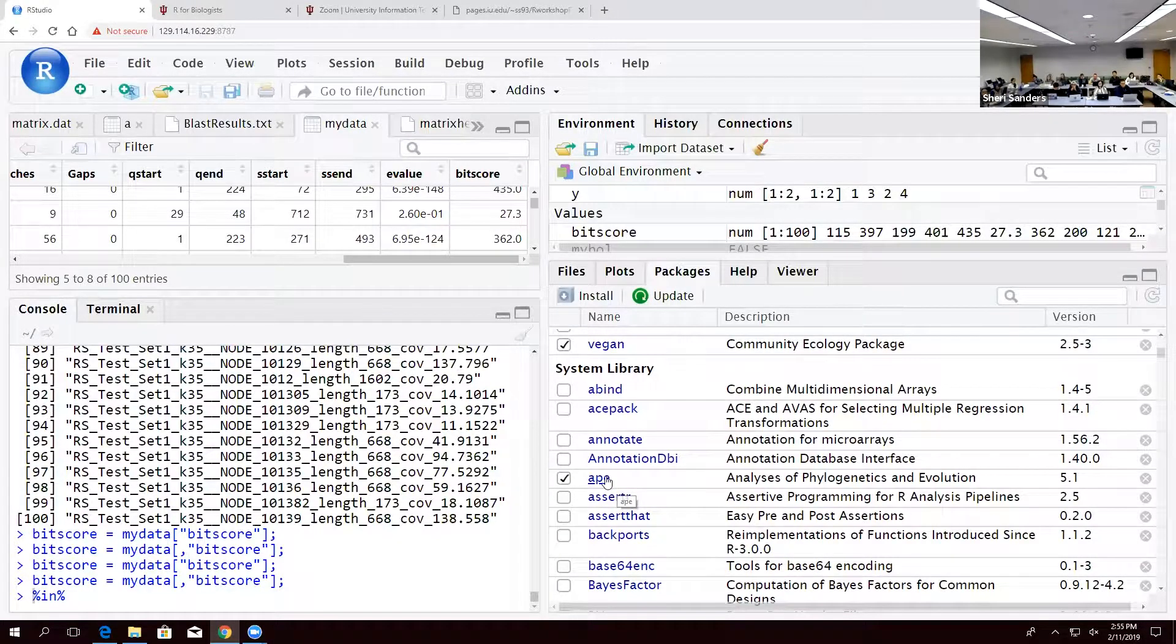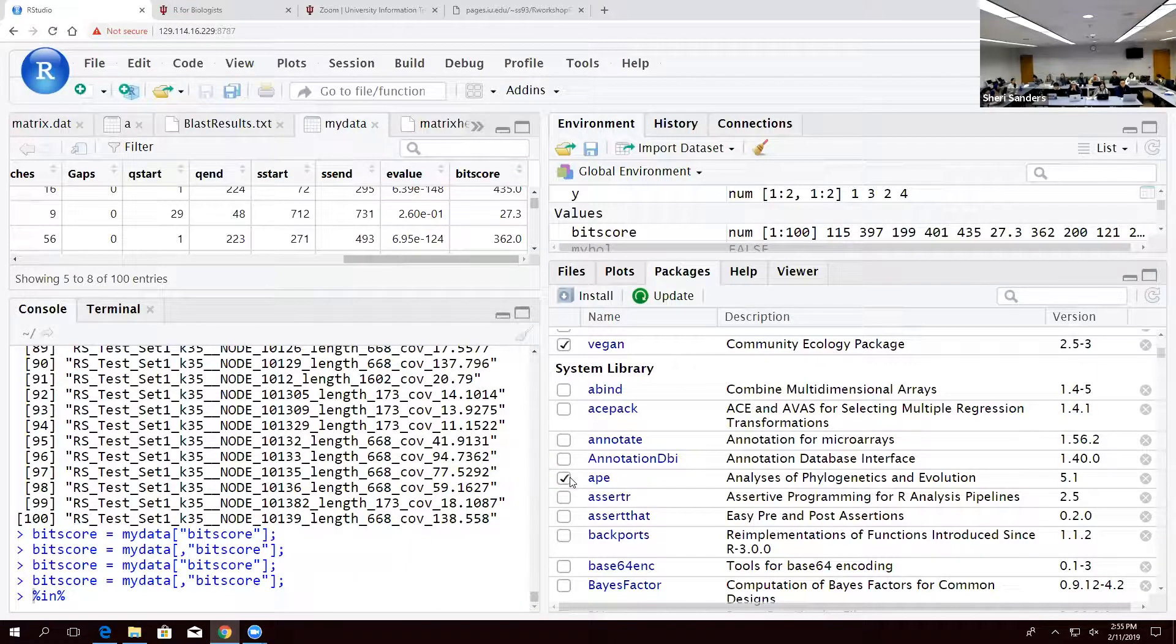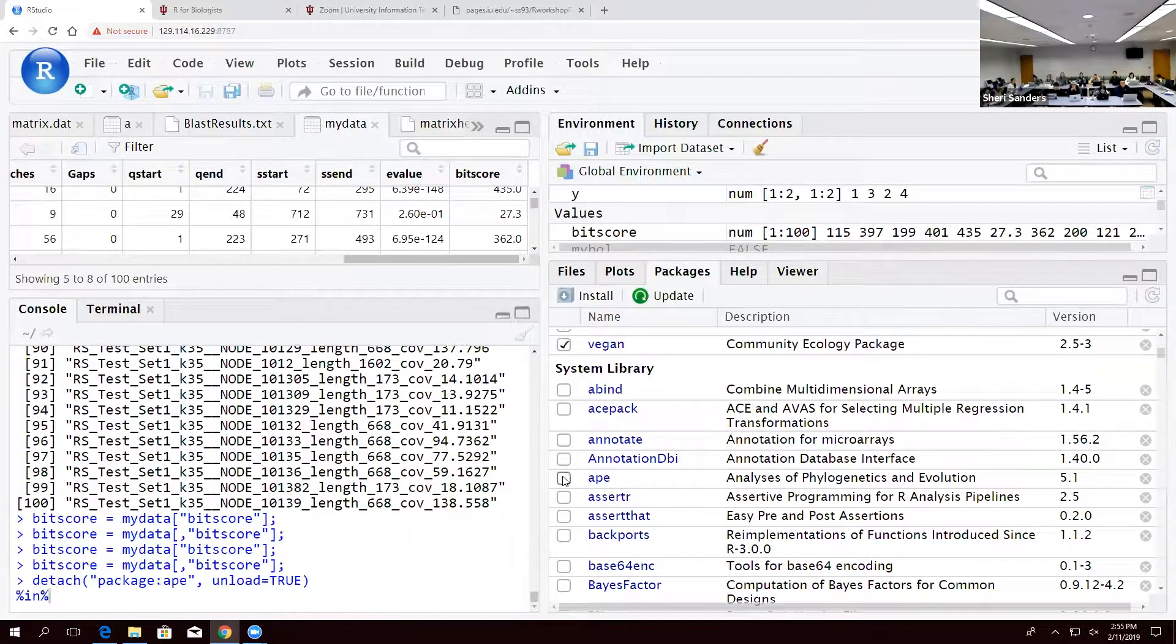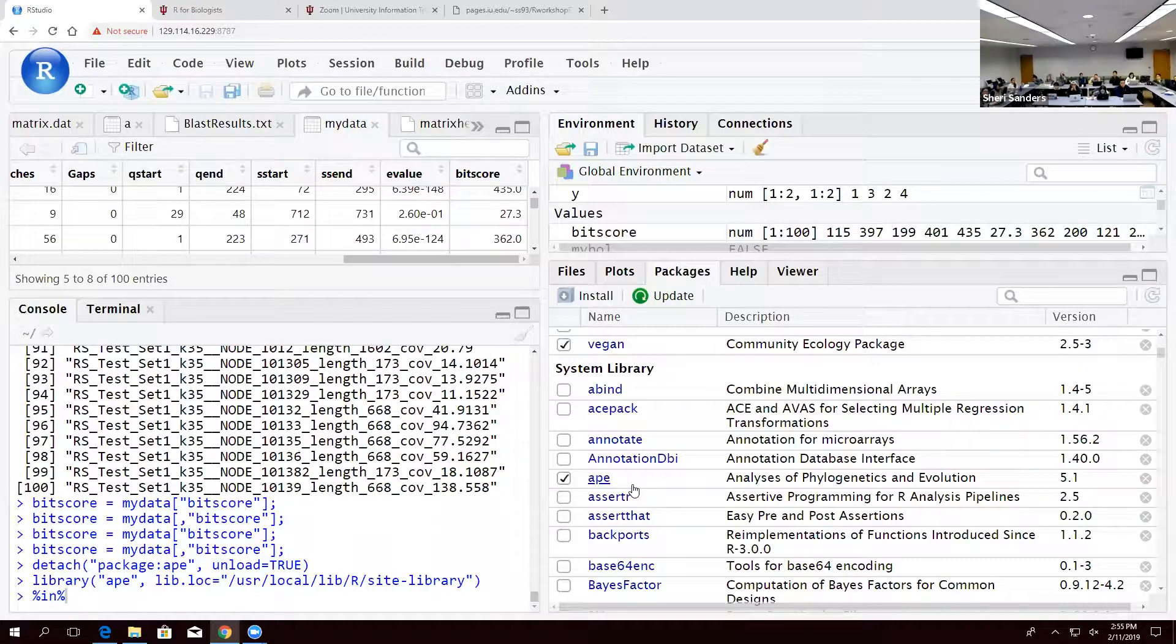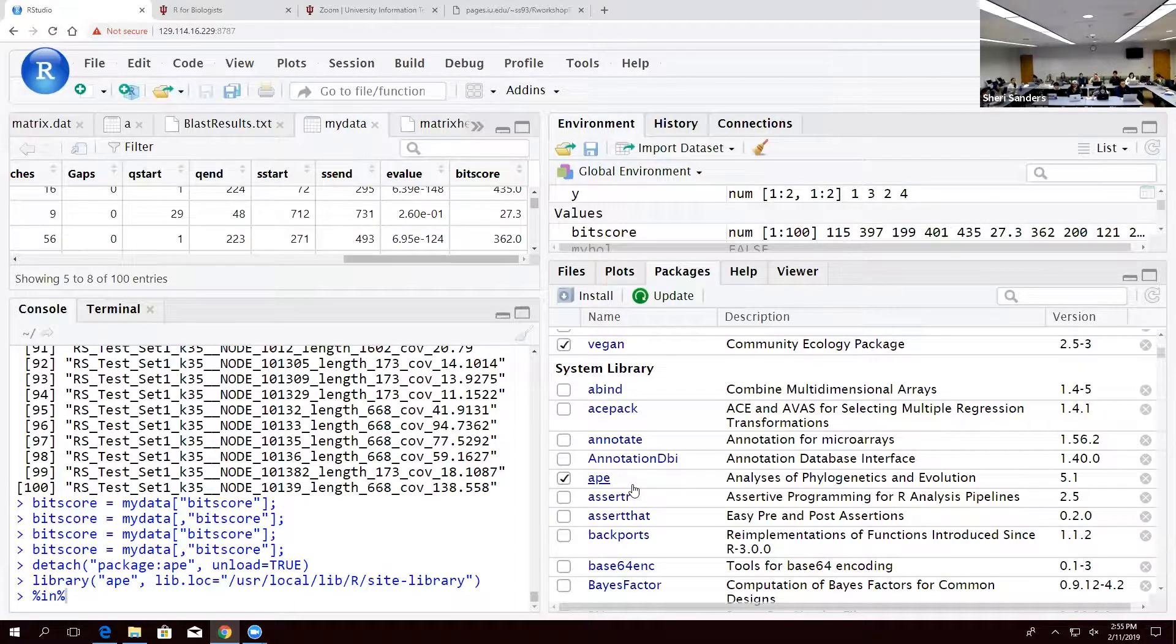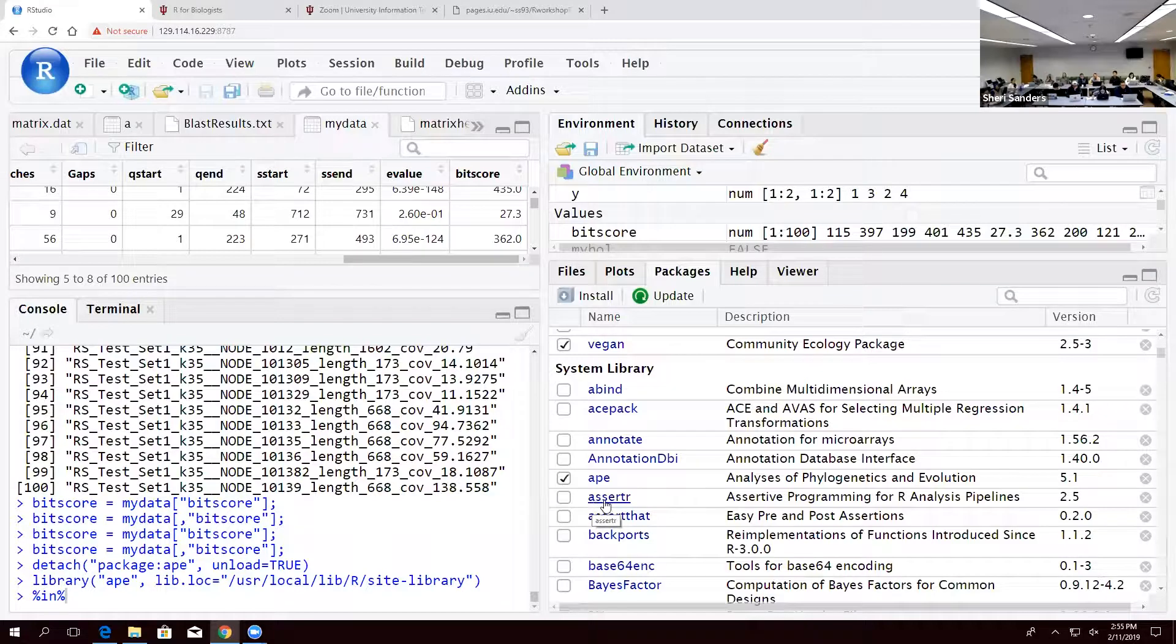So in this case, ape, which is analysis of phylogenies, is preloaded. You can unload it that way, you can load it that way. If it's preinstalled, that's all you have to do and then you can start using the aspects of that library.